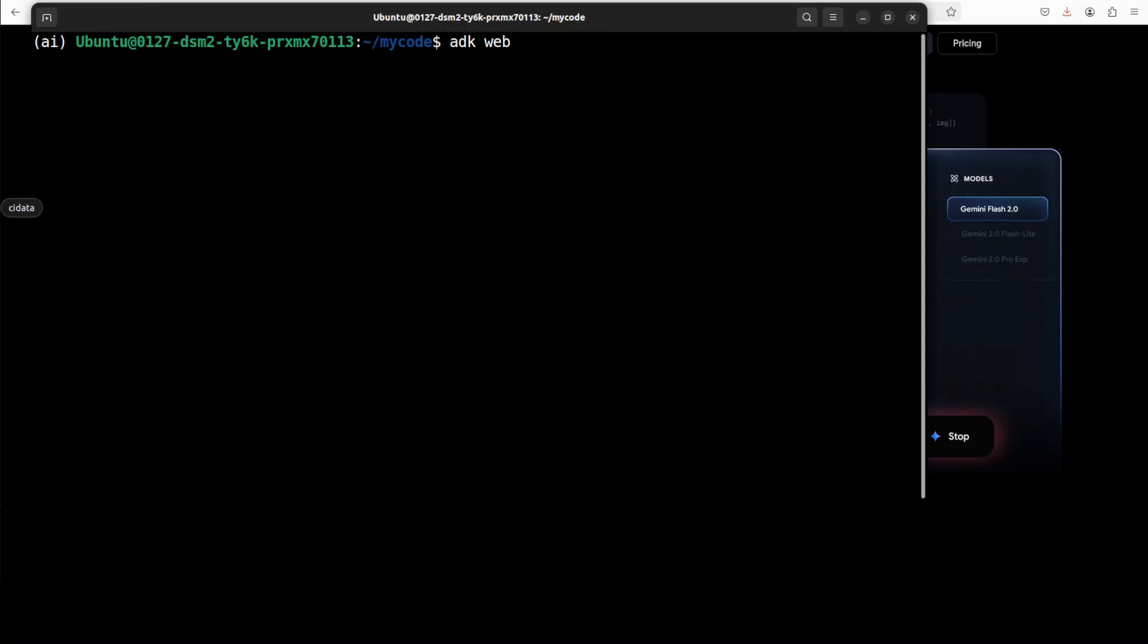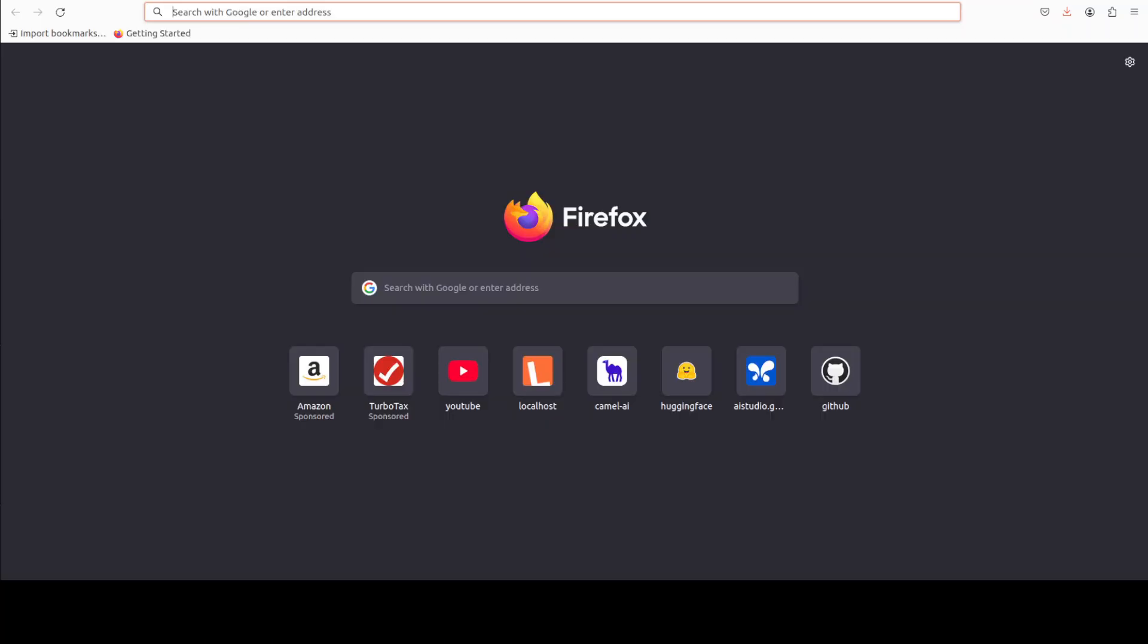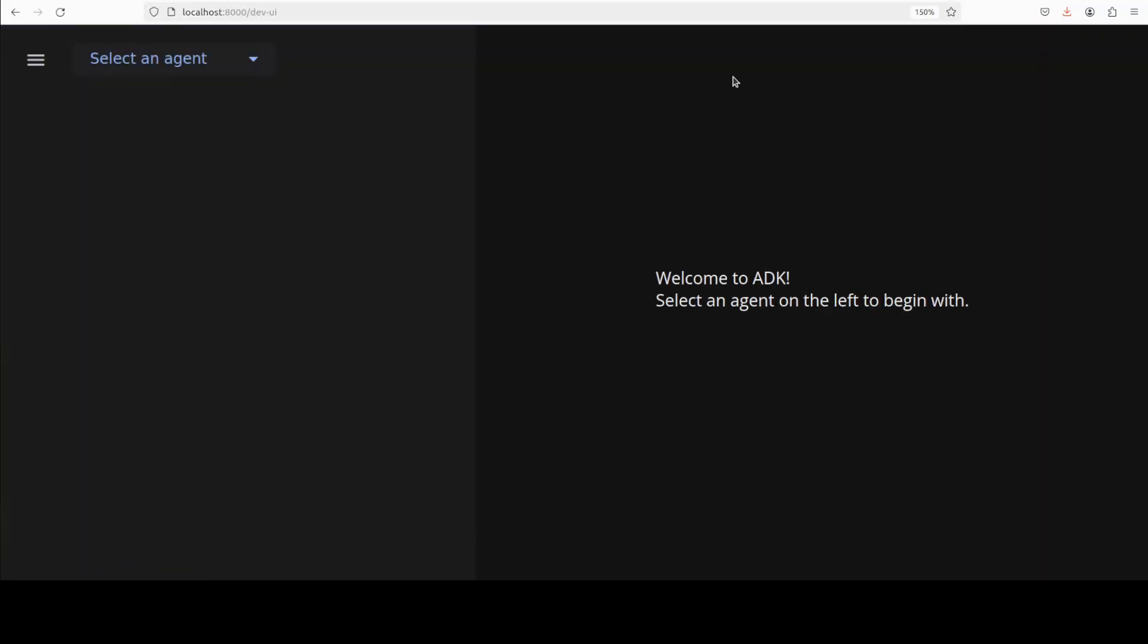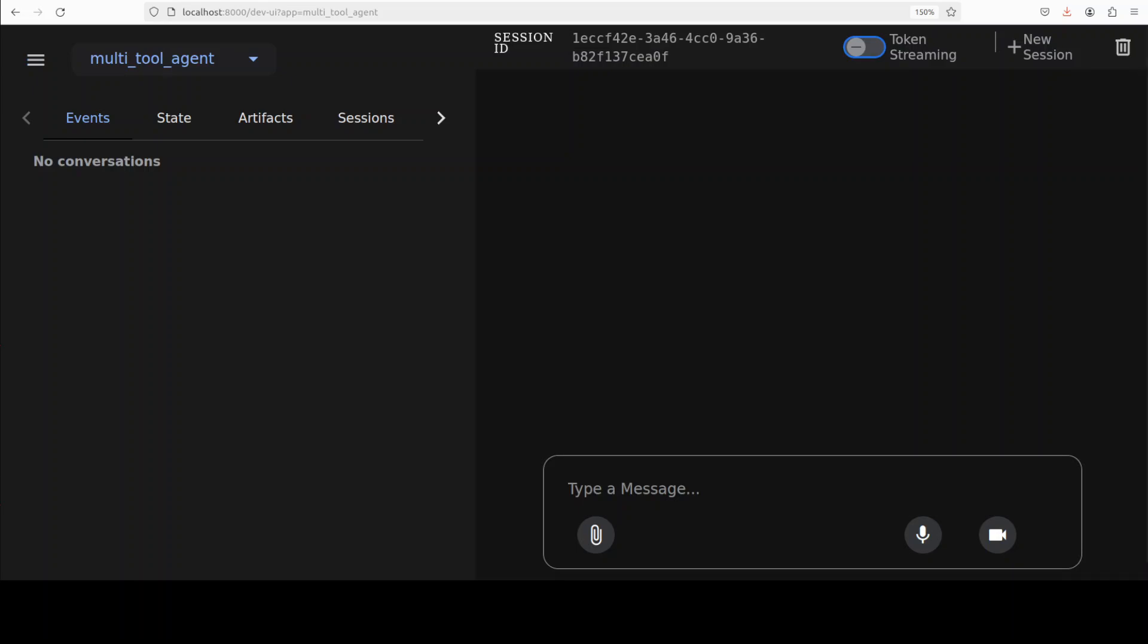Let me run this. And there you go, our application is now running at port 8000 at localhost. Let's access it. There you go, and then you can select your agent. We have our multi-tool agent. As soon as you select it, you can just start talking with it.